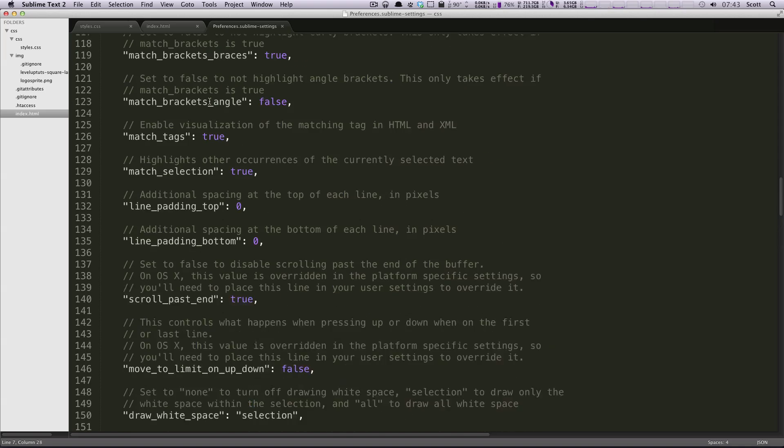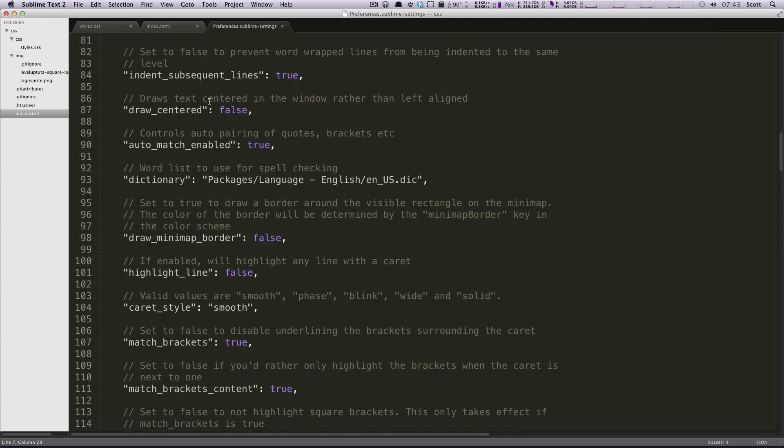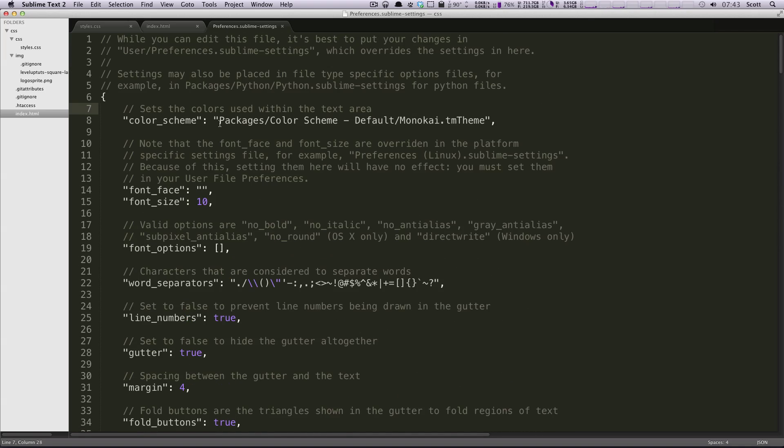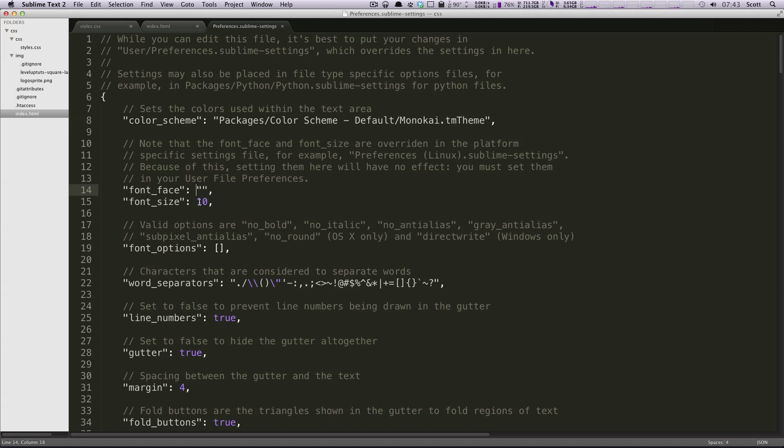And really what this is is every single type of preference there is in Sublime Text that you can modify, from your color scheme to the default size of your font. So it starts off as 10 with the font face.